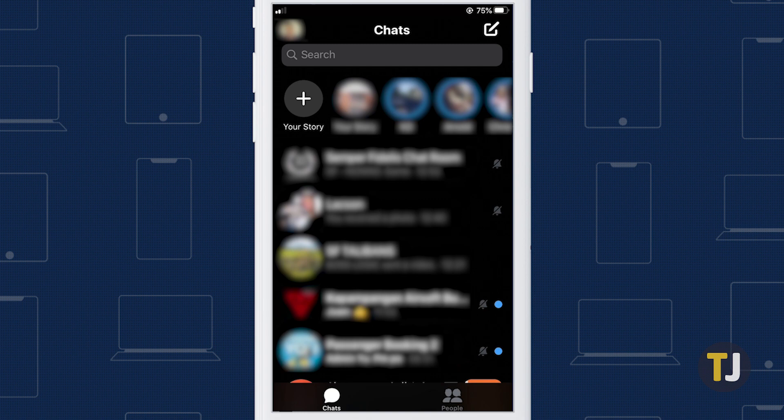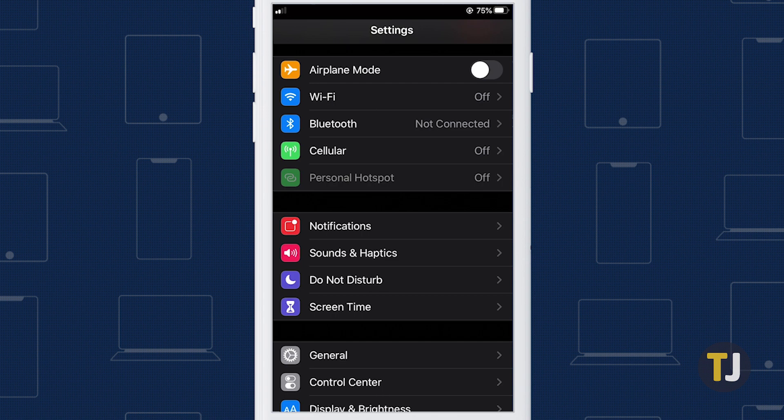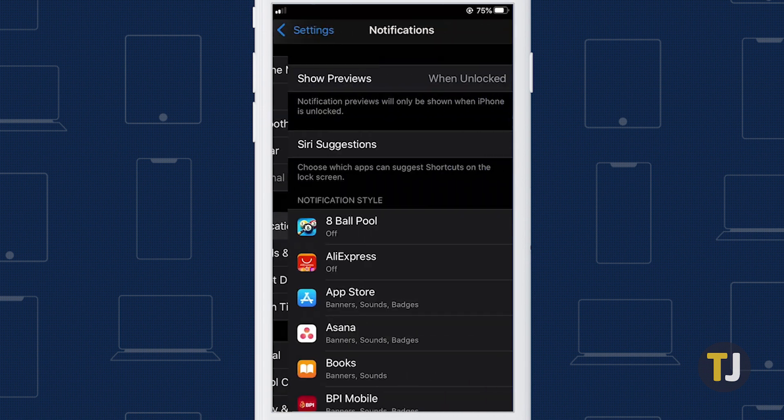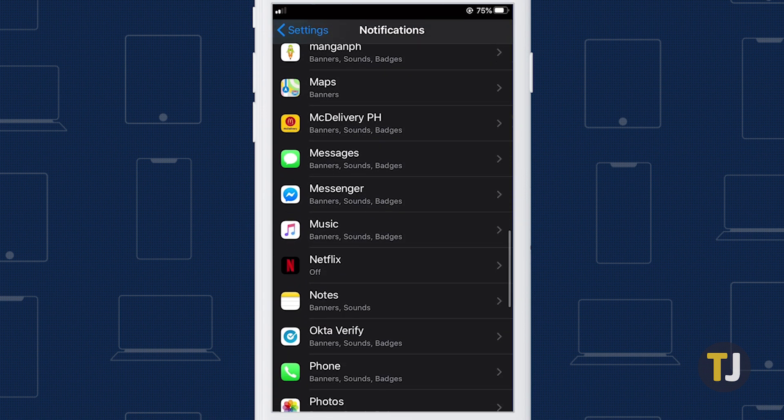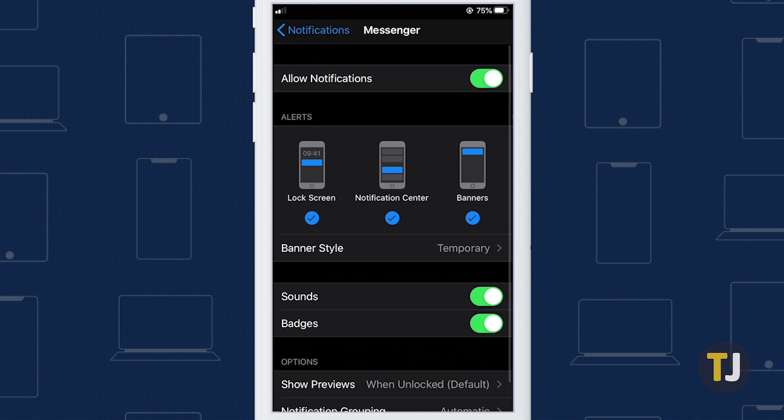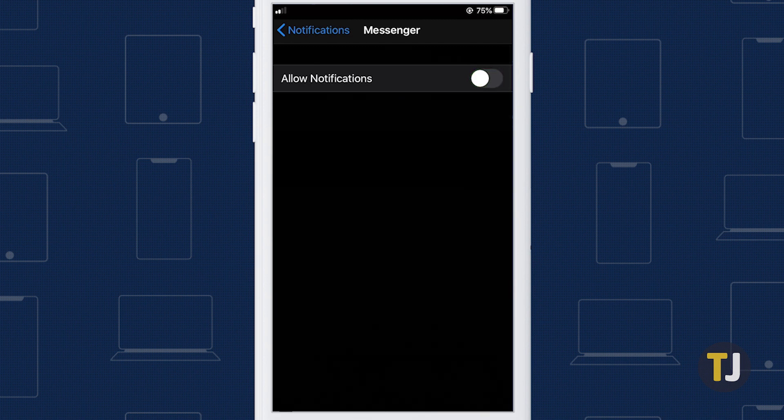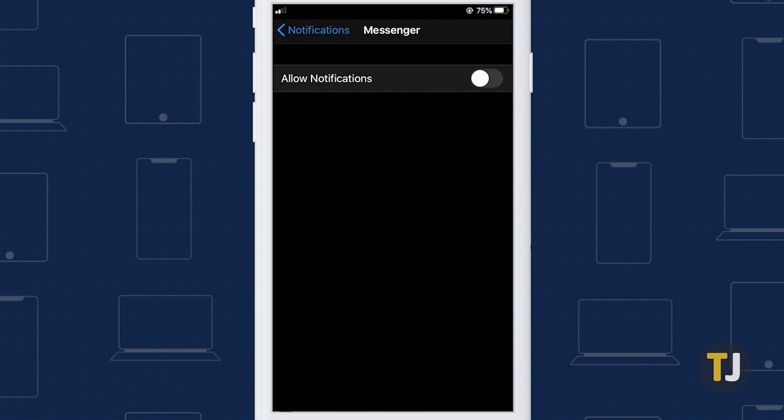Of course, if you decide you want to mute all conversations, it's easier to dive into your phone's settings to turn off notifications entirely. On iOS, open your settings app and find the notifications menu. Scroll through your apps until you reach Messenger, then turn the Allow Notifications tab off at the top of the screen to disable all notifications.